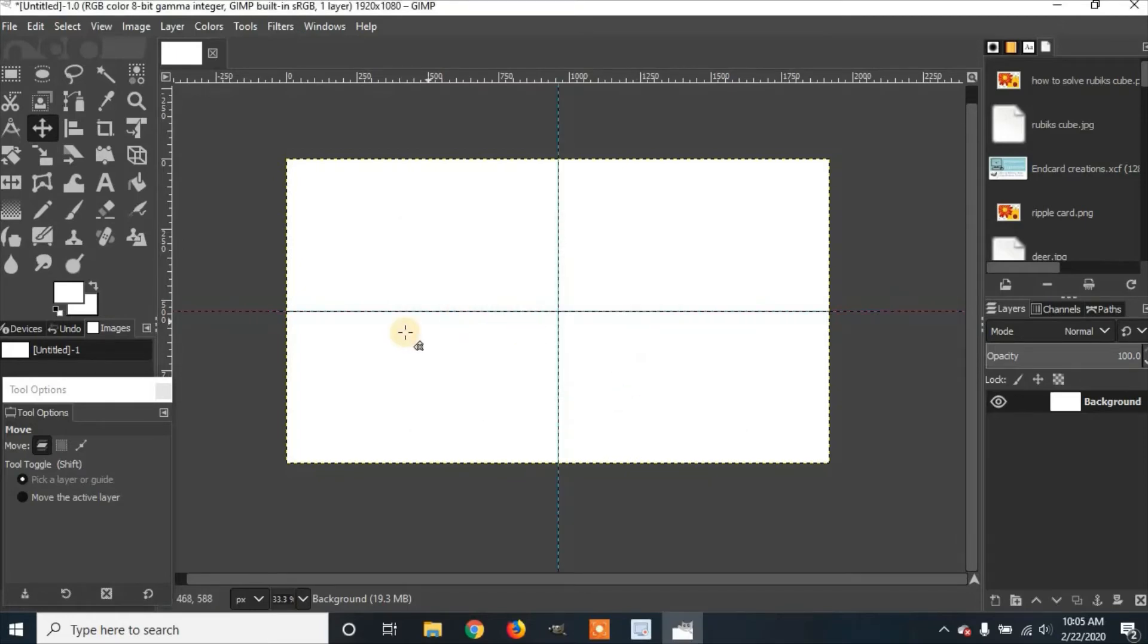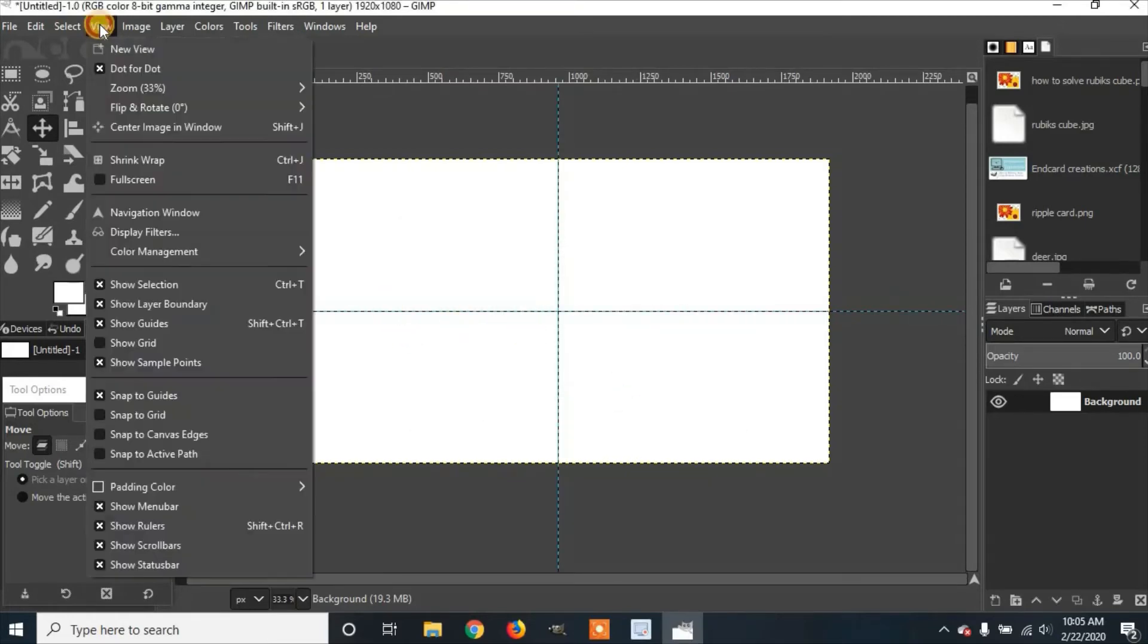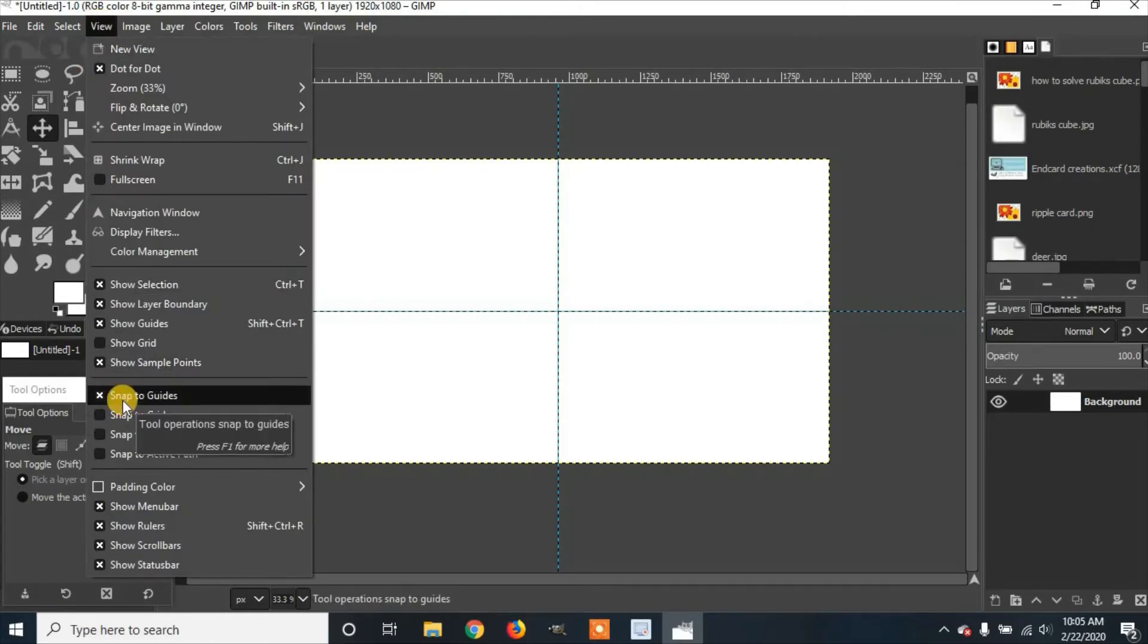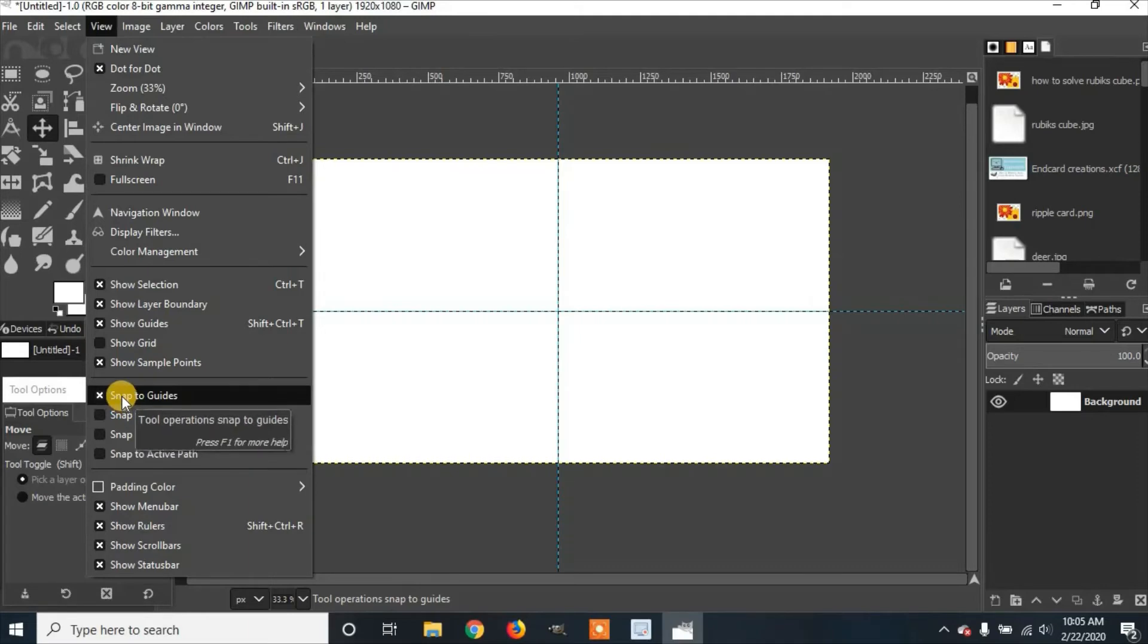Now something else you have to make sure you've done is go to View and make sure Snap to Guides is selected. Otherwise the guides won't do anything.